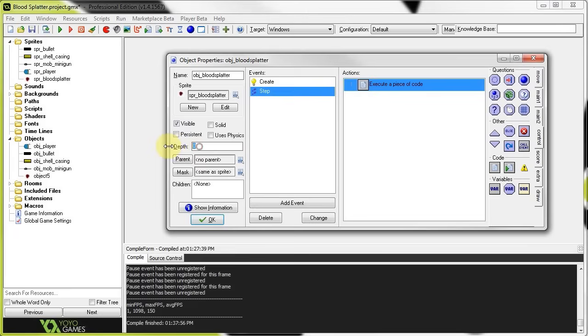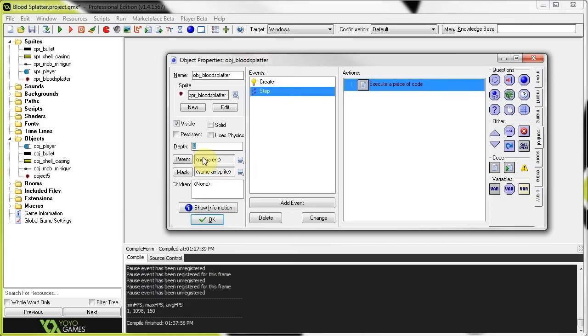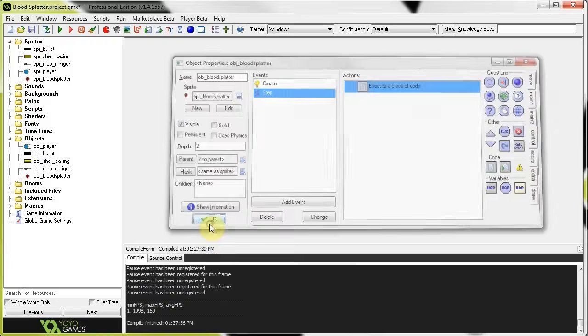Another thing, you can just put it below everything. So, let's give it like a 2. Depth 2. It doesn't matter. As long as it's not a negative number, it's going to be below our player.